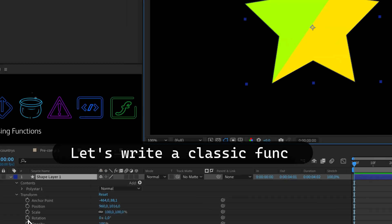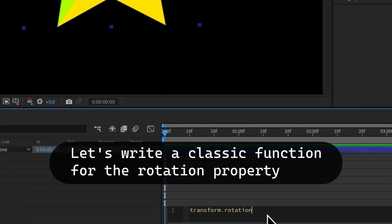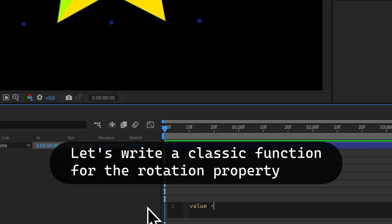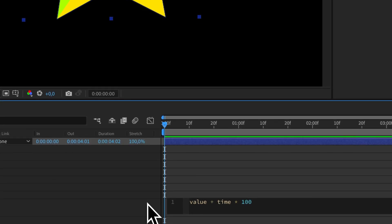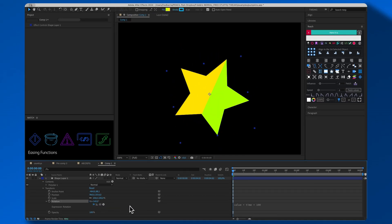Let's write a classic function for the rotation property. Cool, right?